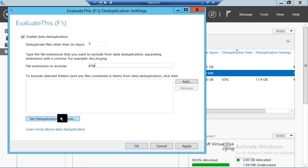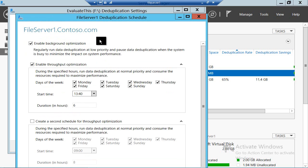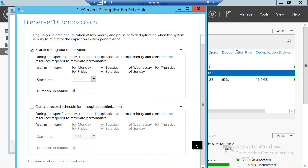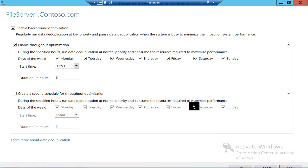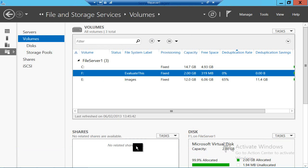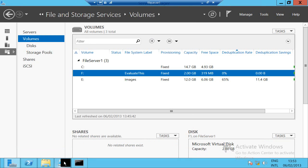Having done that, you then configure a deduplication schedule. I've already got one set up because I deduplicated my other volume. Apart from continually refreshing this screen, you're not going to get a lot of information from Server Manager about this, so we really do need to go back to PowerShell.